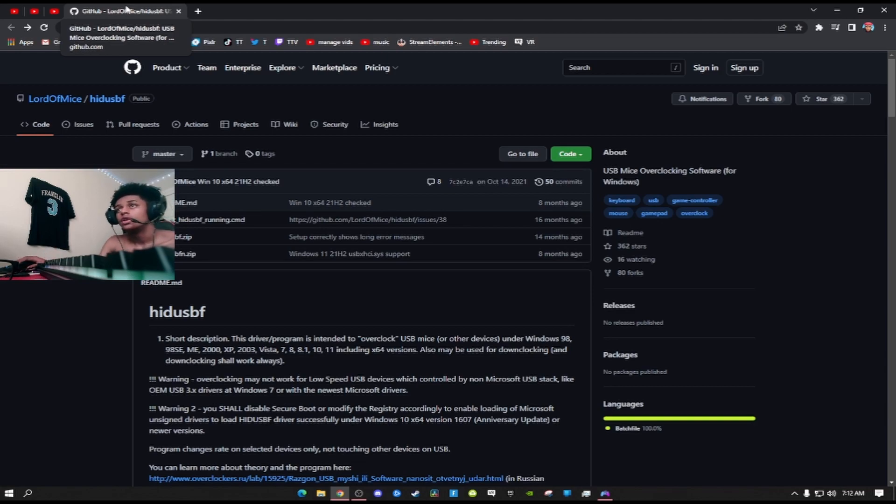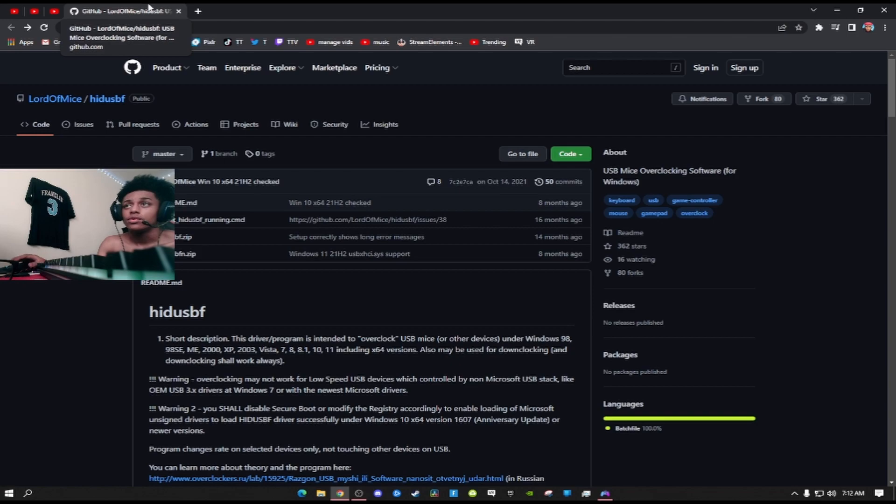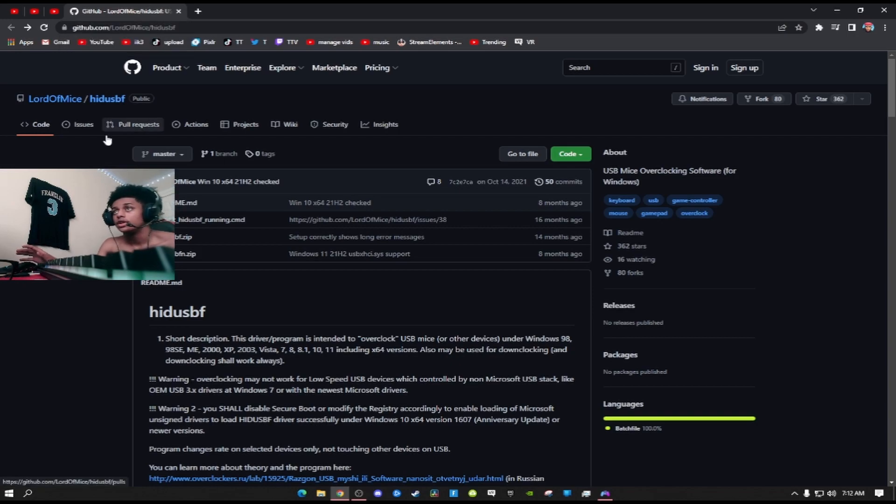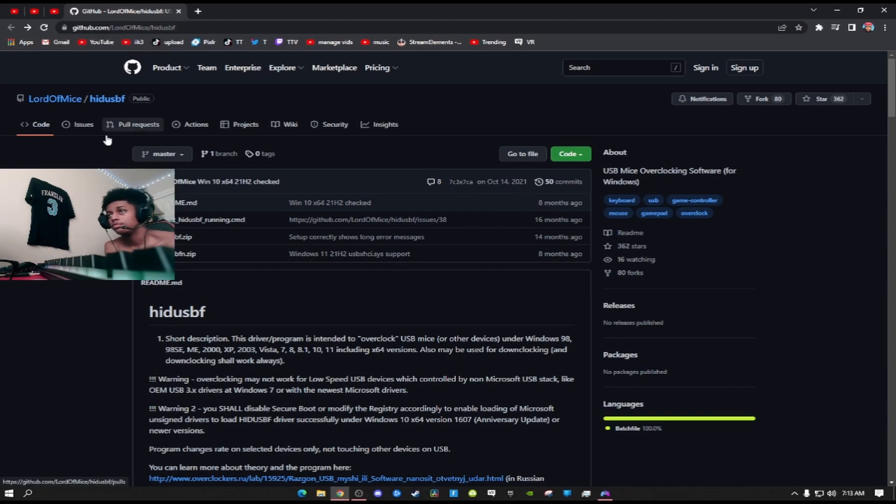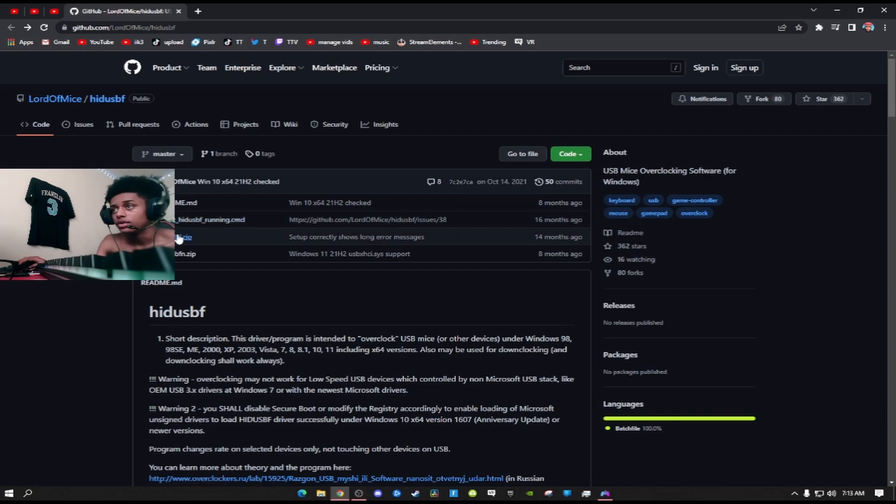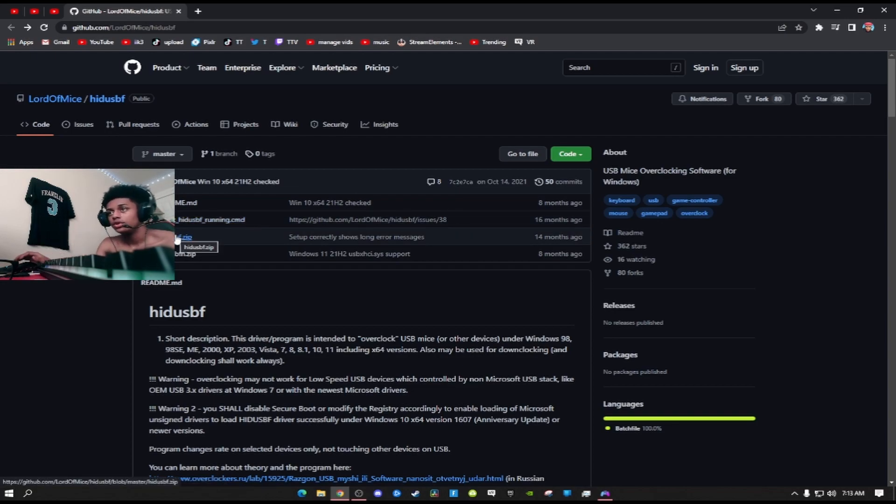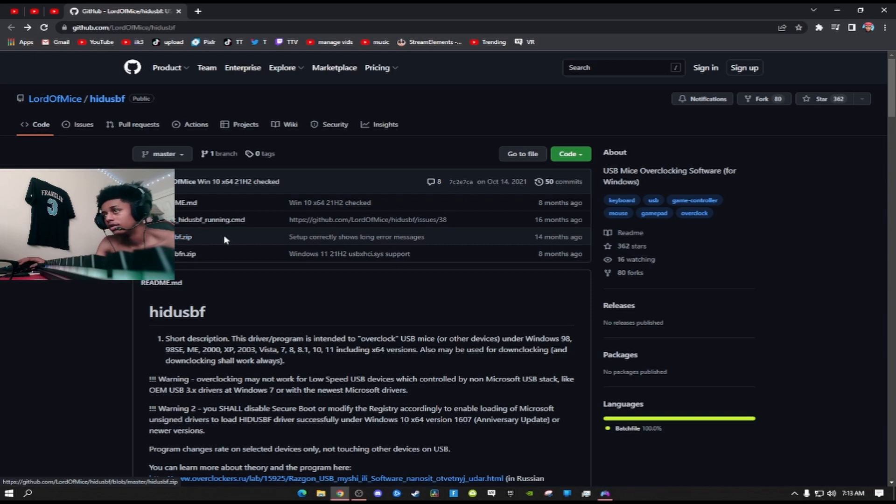First link in the description. First thing you want to do is go to the first link in the description. This is a completely safe website. Thousands of people have been on it to download this.